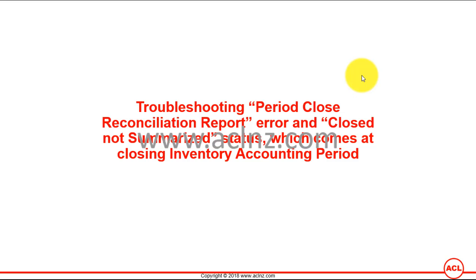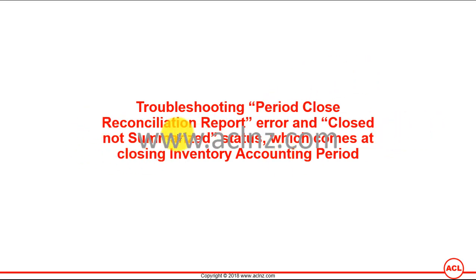Hello friends, in this video I'm going to show you how to troubleshoot the period close reconciliation report error which comes at the time of closing the inventory accounting period. The inventory accounting period itself would not be closed with a closed status, instead it will be closed with a status of closed not summarized. Let's go to Oracle applications first and see this issue, and then I'm going to show you how to troubleshoot this and basically what's the root cause of this problem.